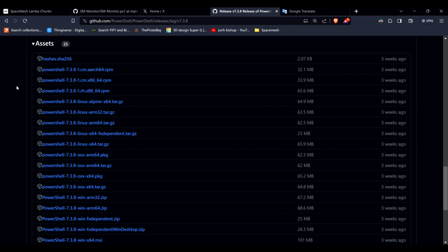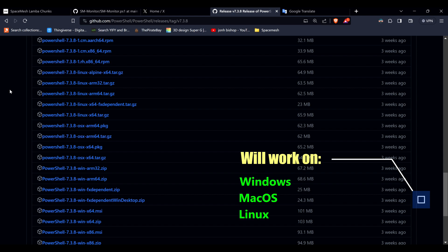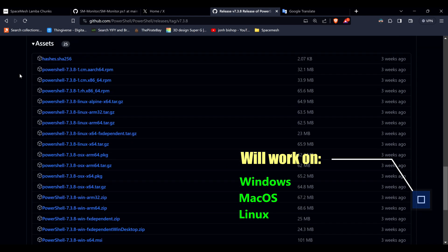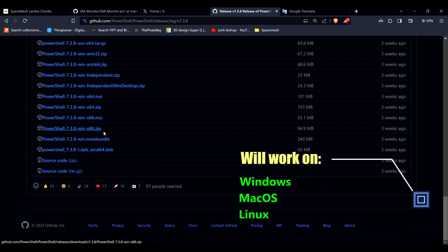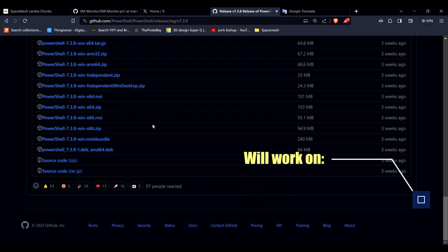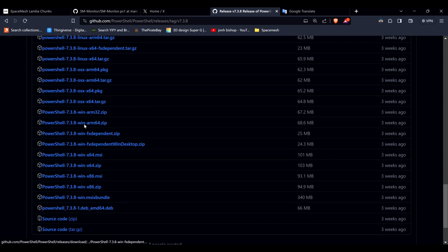The monitor will work on Linux, Mac, and Windows as well. All you have to do is install PowerShell. I'll put a link in the description where you can get it from GitHub.